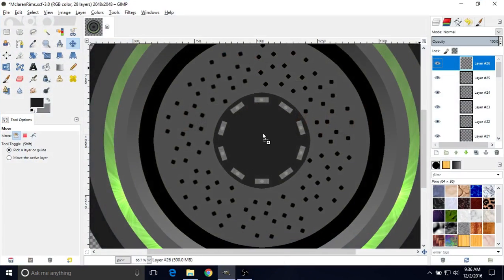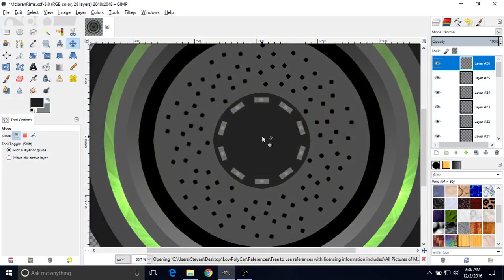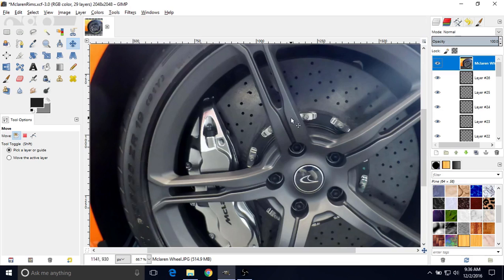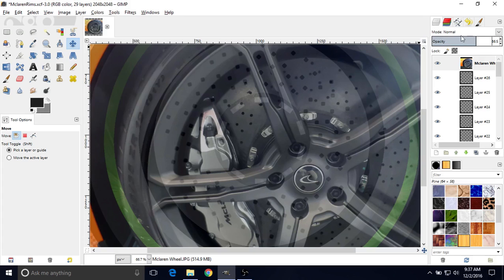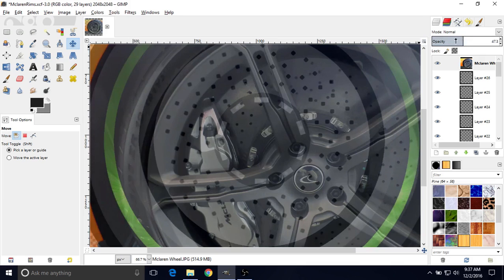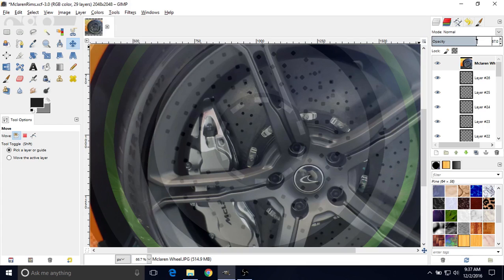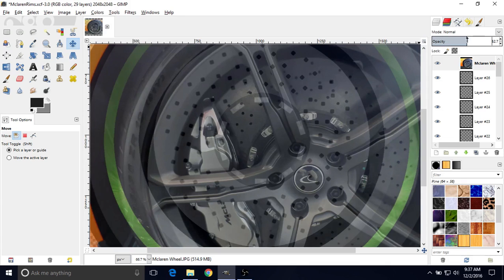Hover over this area and then release the mouse — that should put the image right here, which is what we want. But it's not really rotated the way we want it, and it's not really positioned where we want it. So we're going to lower the opacity a bit; it's at 100% right here. Make sure you have this layer selected. You can left-click to change the opacity — something like 50% is probably fine, so that we can see our image below and the picture above it.